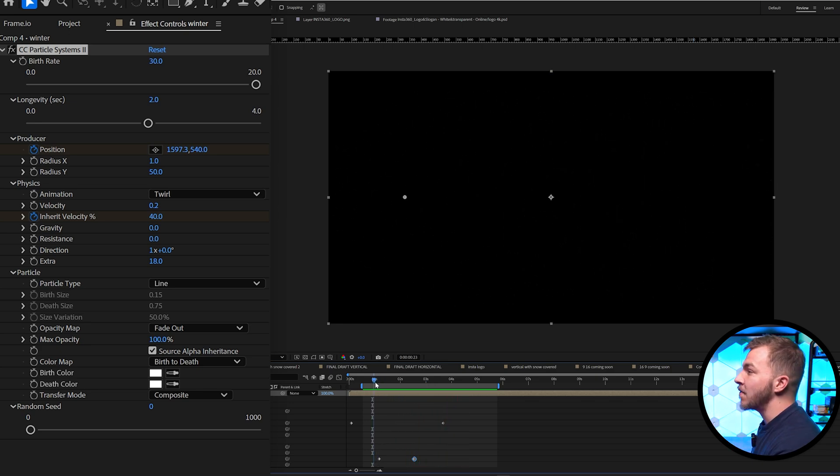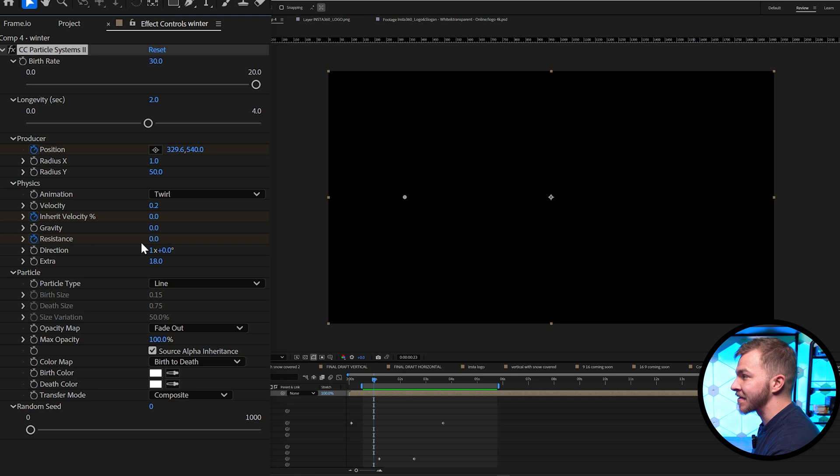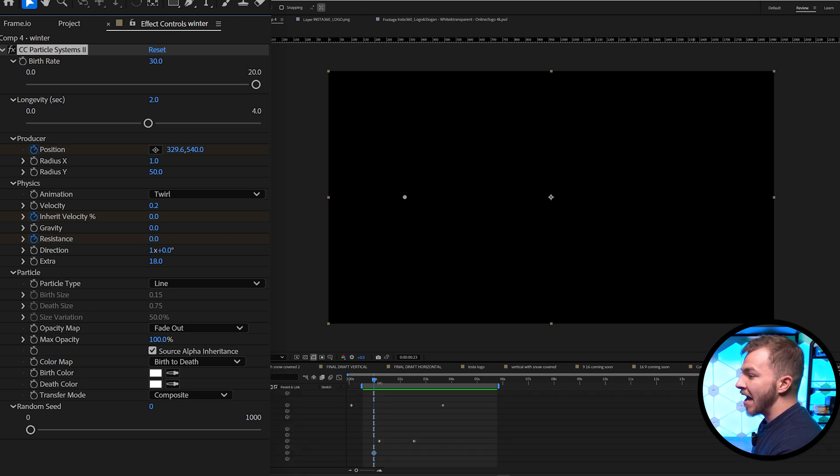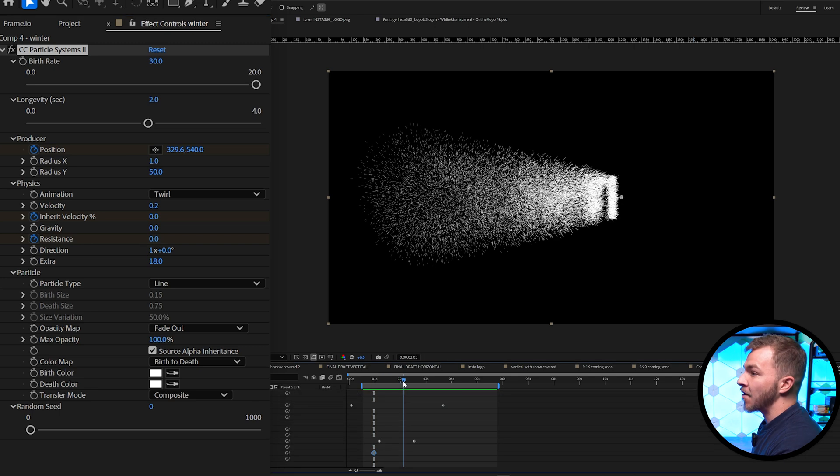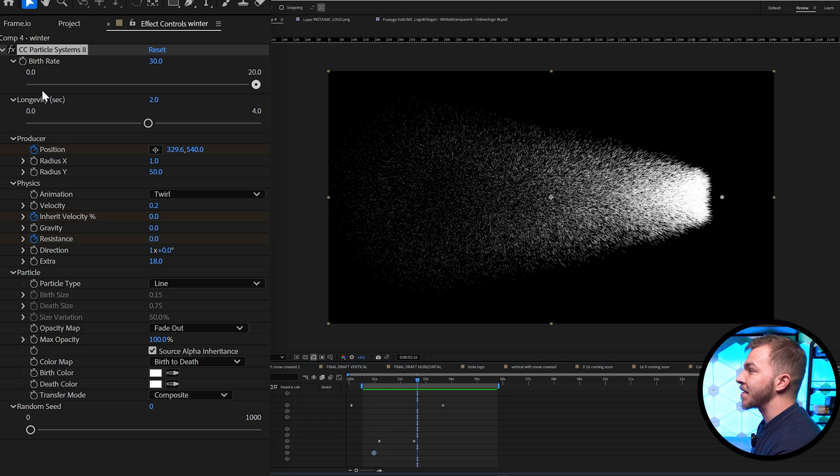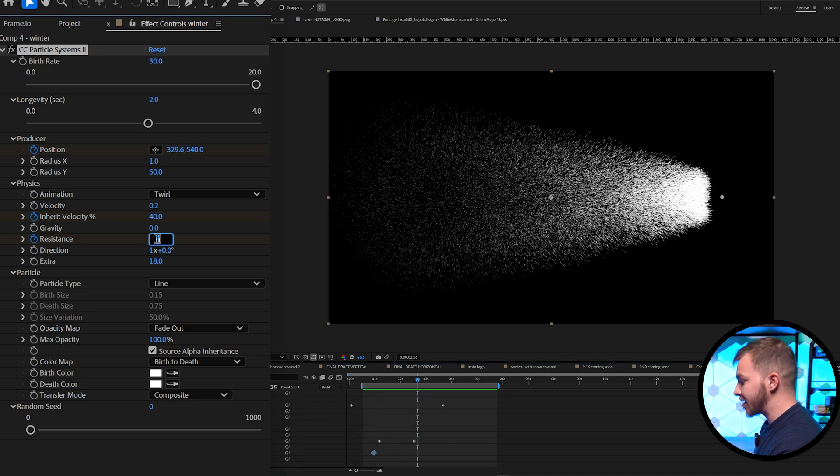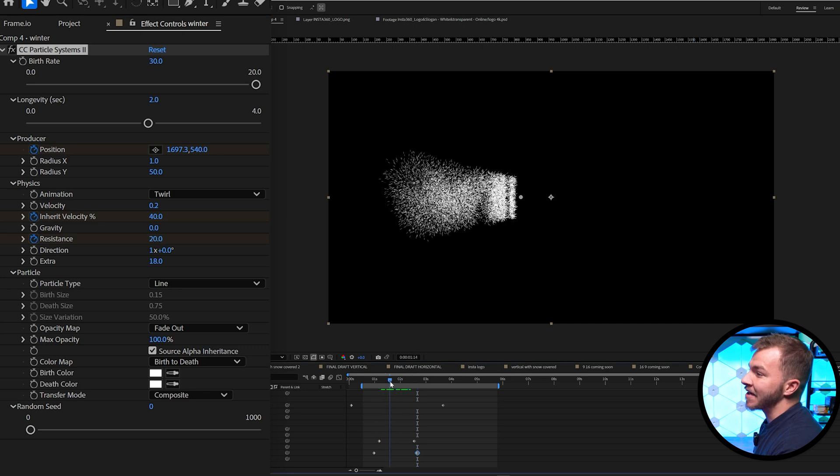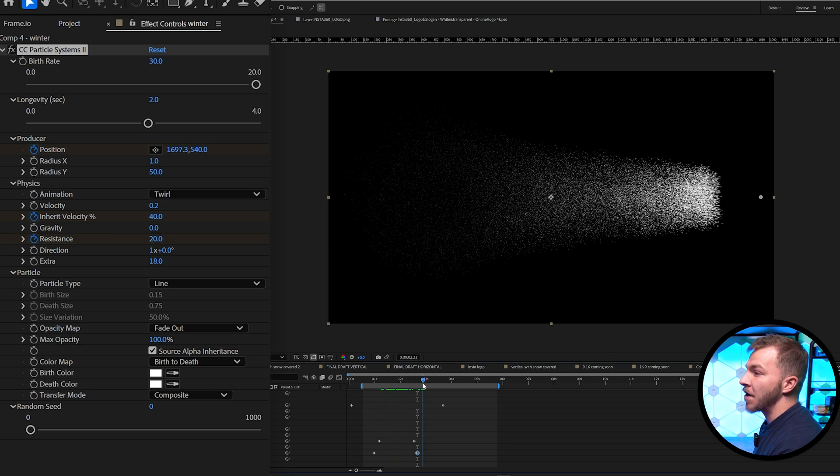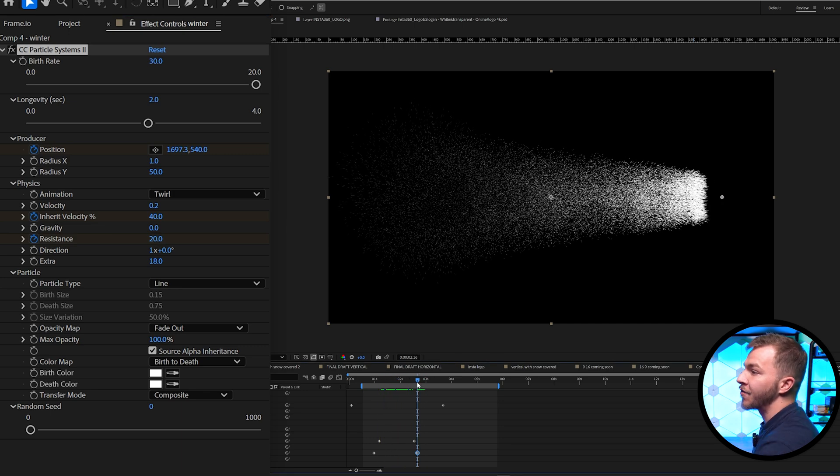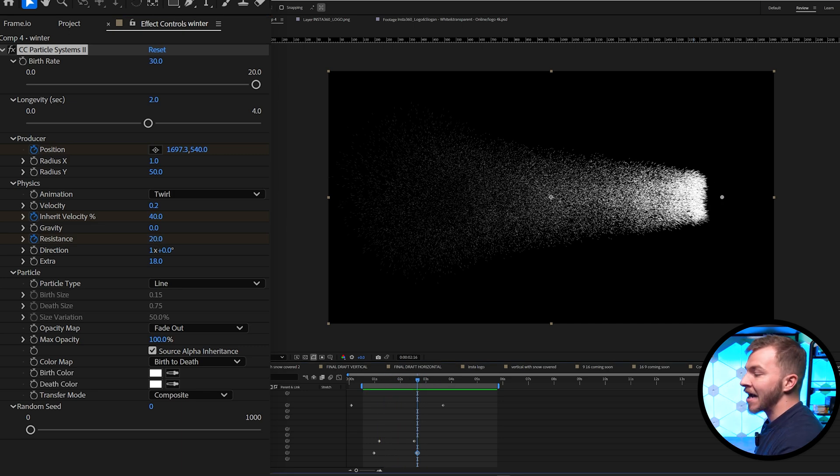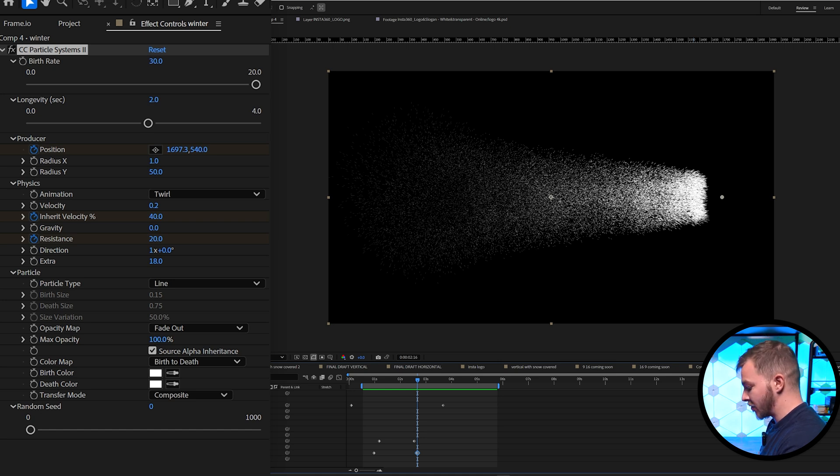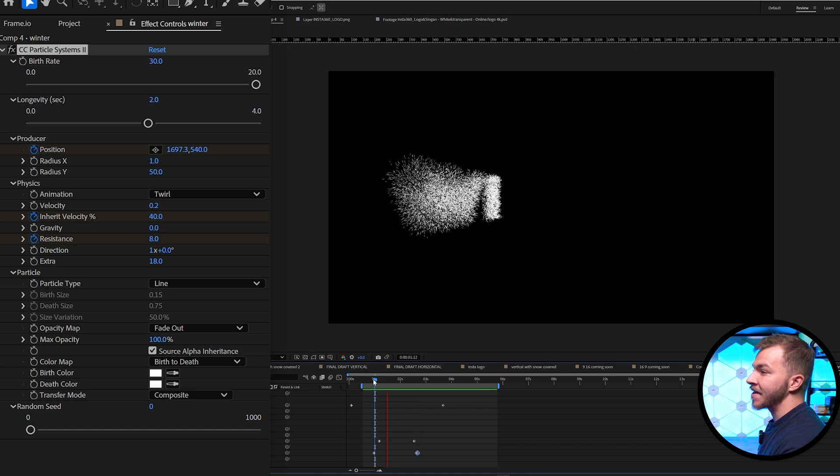And then what I like to do is create a keyframe for resistance, which is currently at zero. And by the end of your wipe, we're going to set resistance to 20. You can see what's happening is it's keeping all the snow in a more conformed box. Actually, the resistance is maybe a little too strong. I'm going to set it to eight.